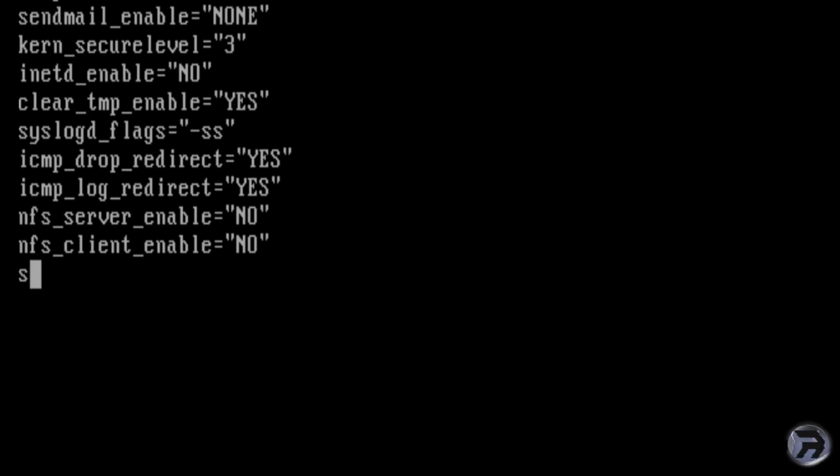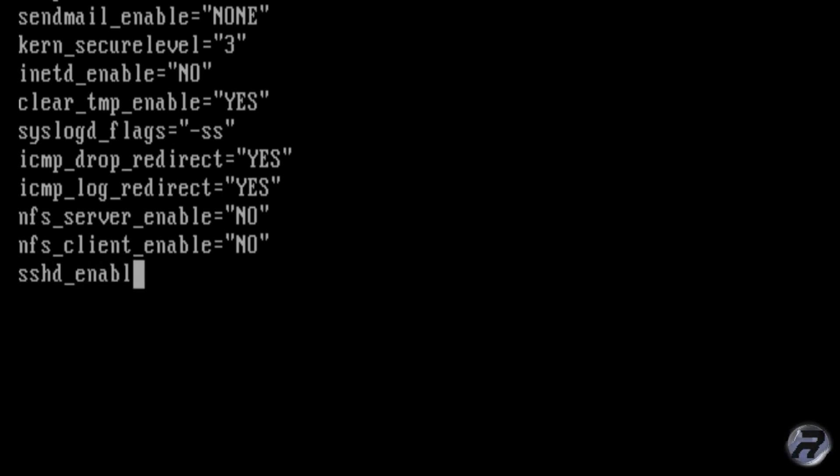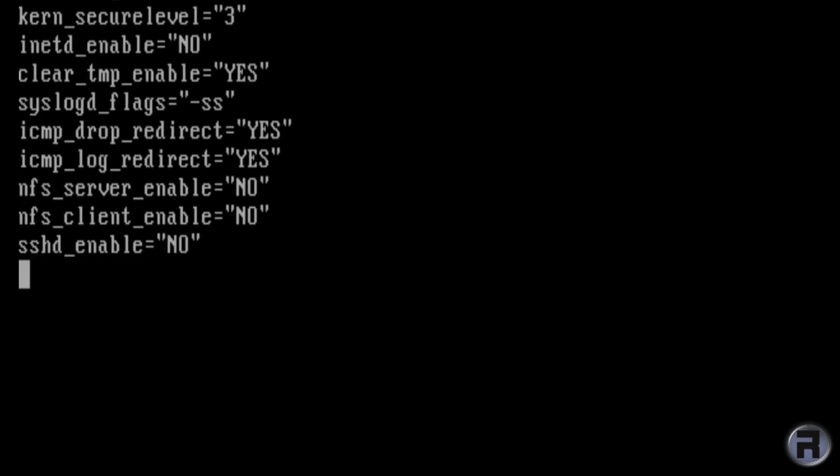The SSH daemon, you don't want it running unless you want it running, in which case don't put this. If you disable it and you need to get into your machine remotely, either through your own network or from outside your network, then if you've disabled it, it's not going to be possible to do so.